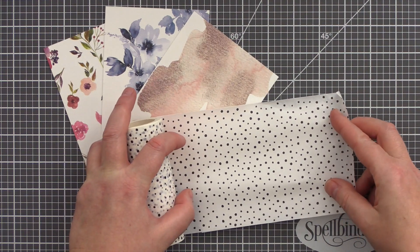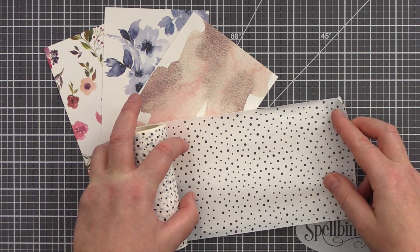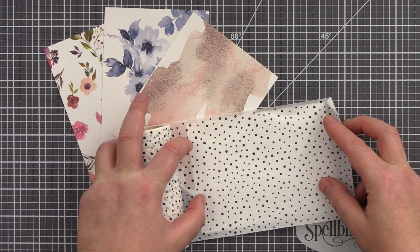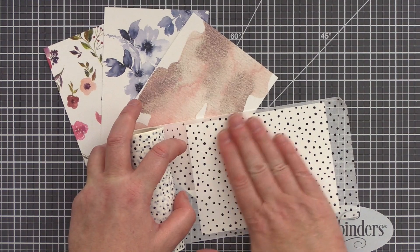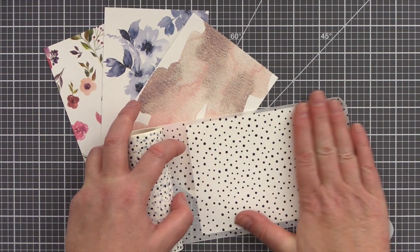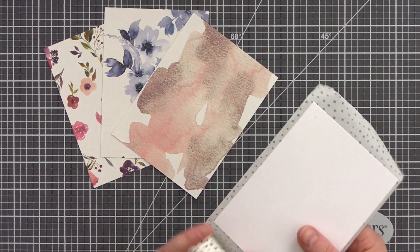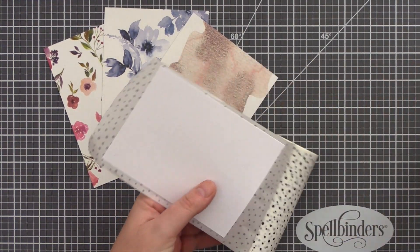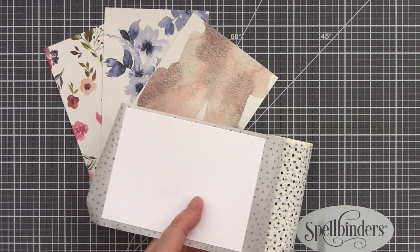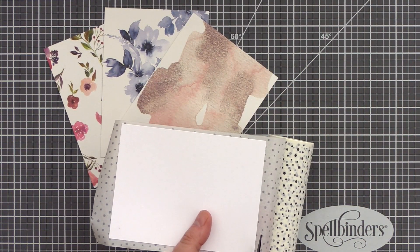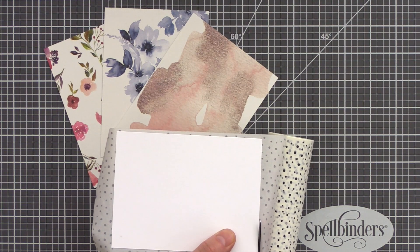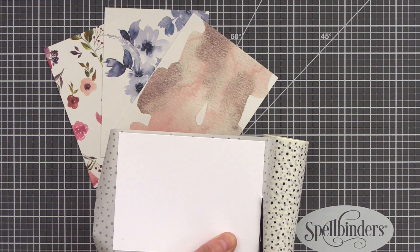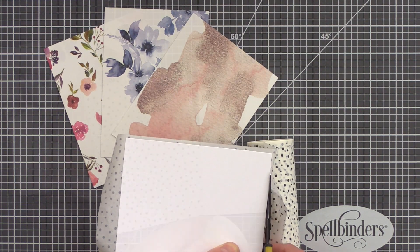This dotted Washi Tape is the last in the 11.5cm width range and although it may not be as flamboyant as its neighbors, I think you can't go wrong with a great polka dot and I can see myself using this design a lot as a nice background.